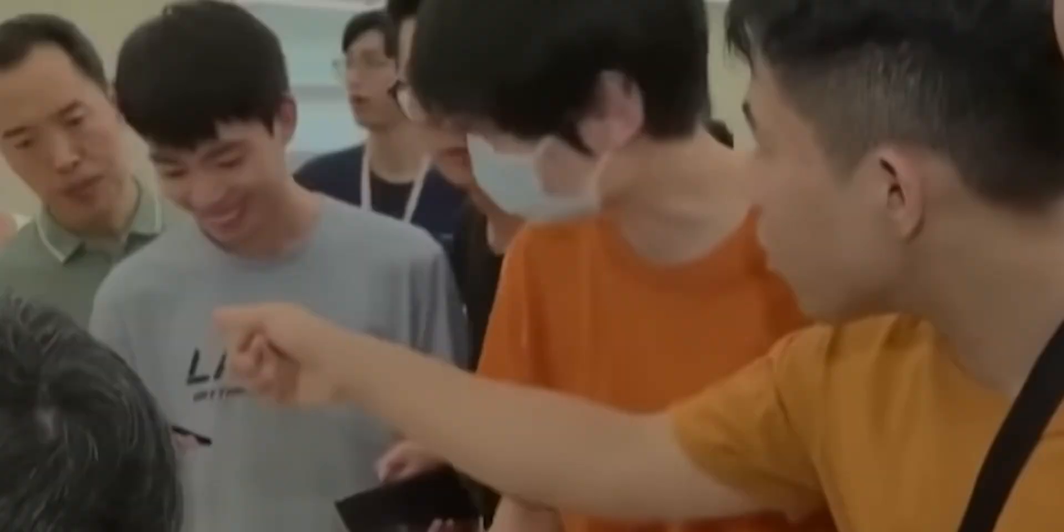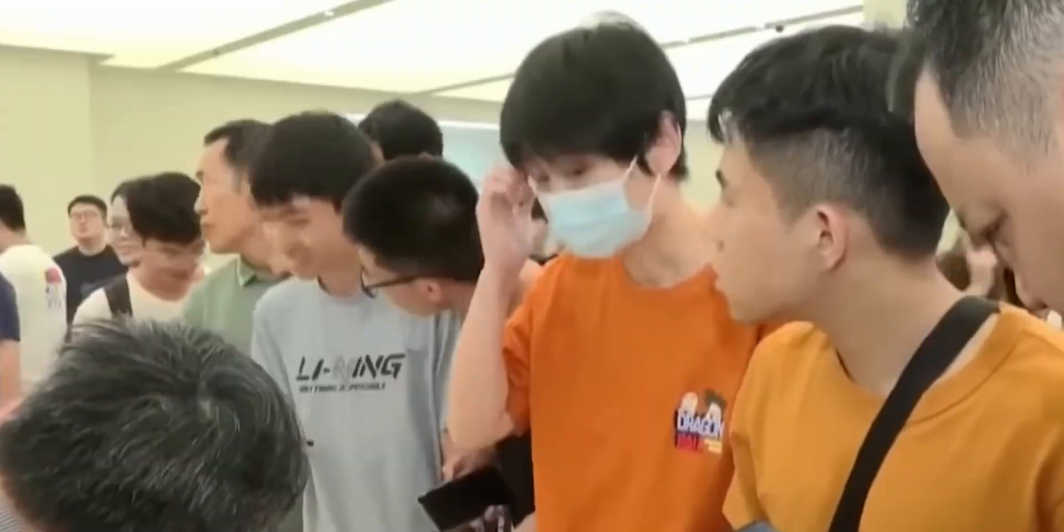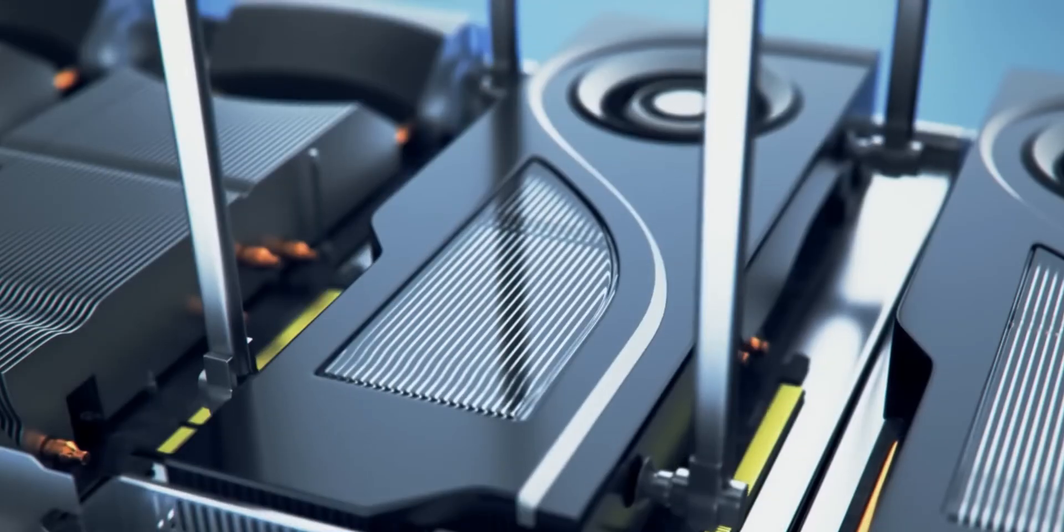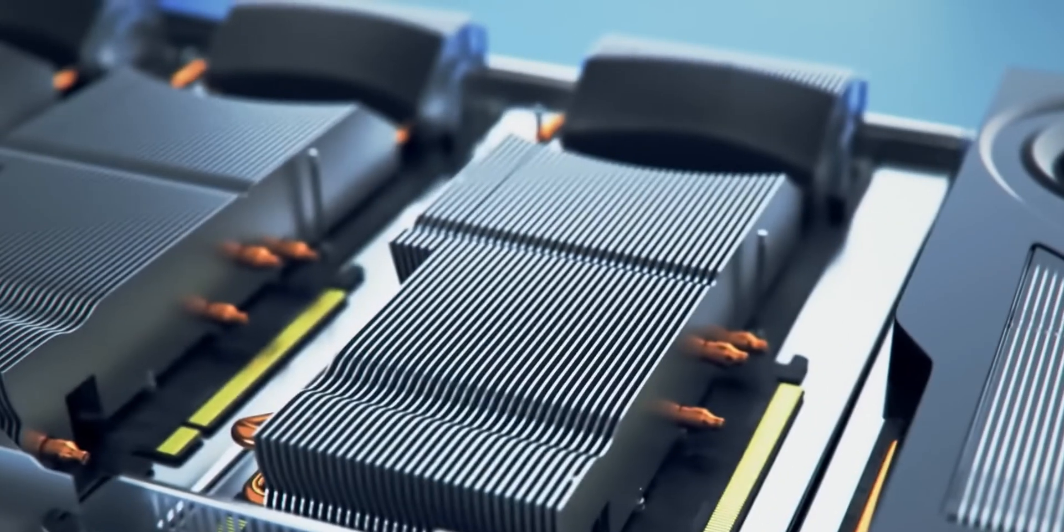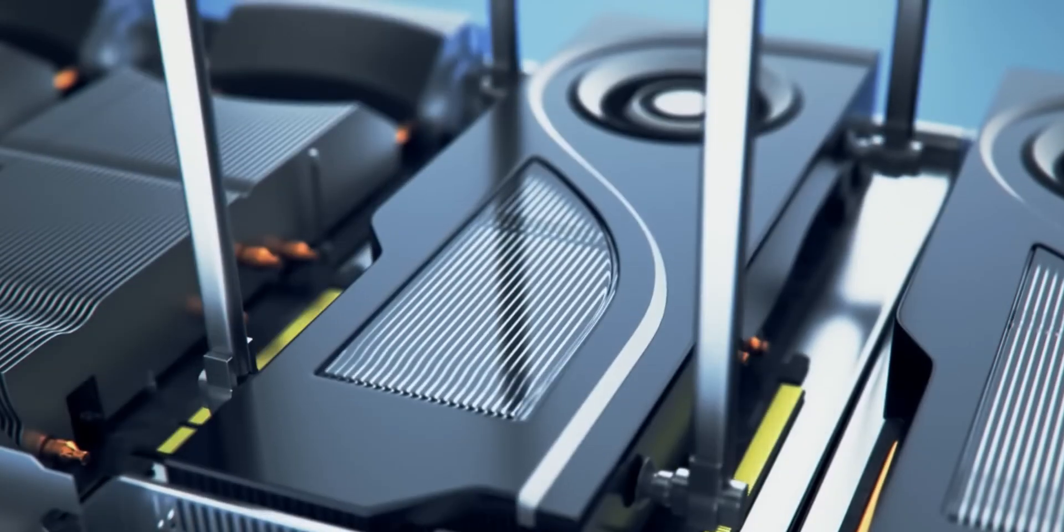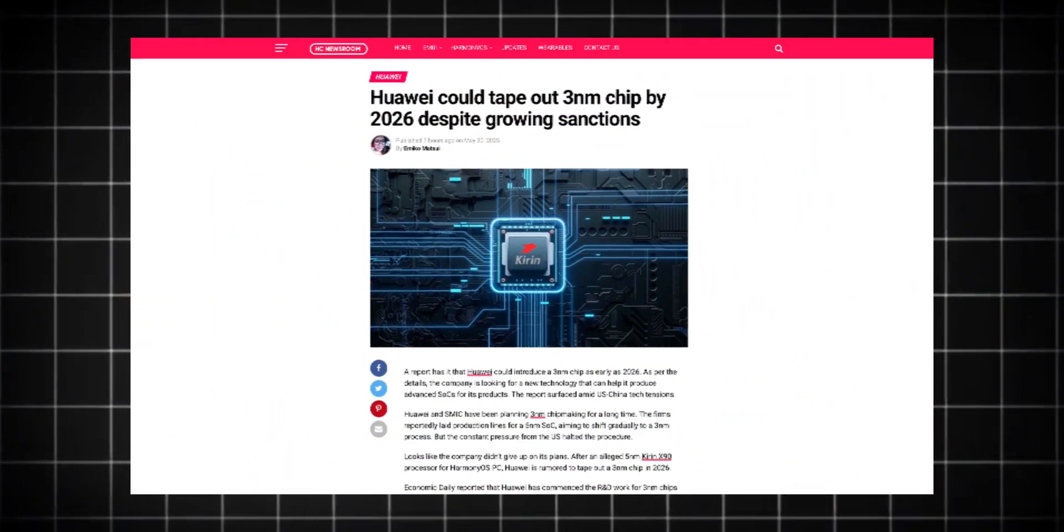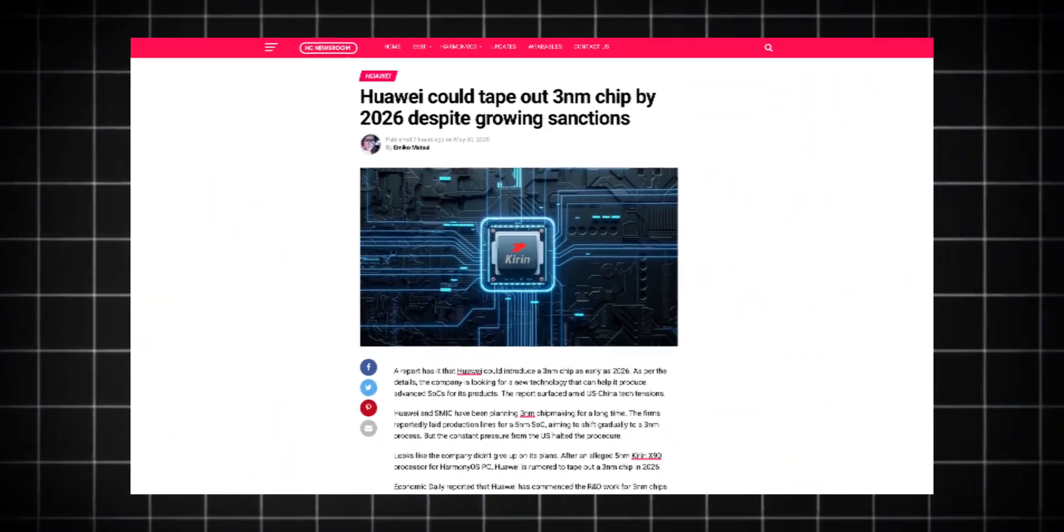So yeah, the underdog is no longer crawling back. Huawei is building up, leveling up, and showing up with results. And this, my friends, is a comeback story worth watching.